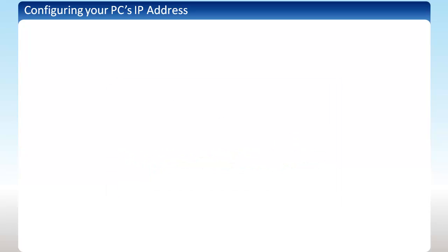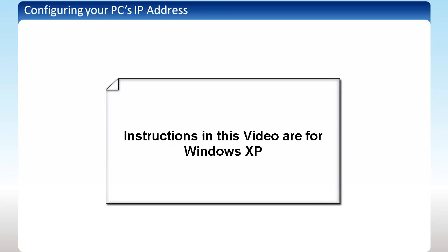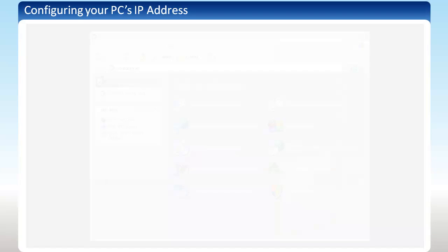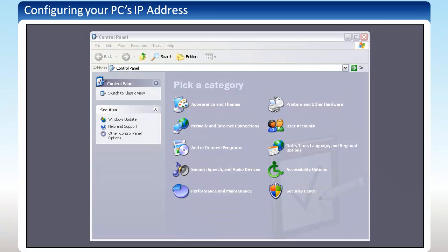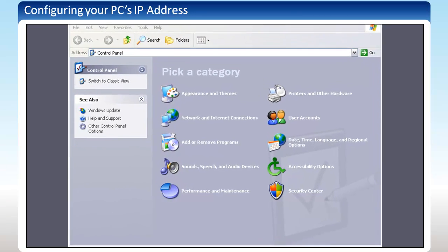Let's go over briefly how to configure the IP address on your computer. I will be using a Windows XP machine, so these instructions may differ if you are using a different version of Windows. First, you need to find your network connections. This can be done through the control panel.